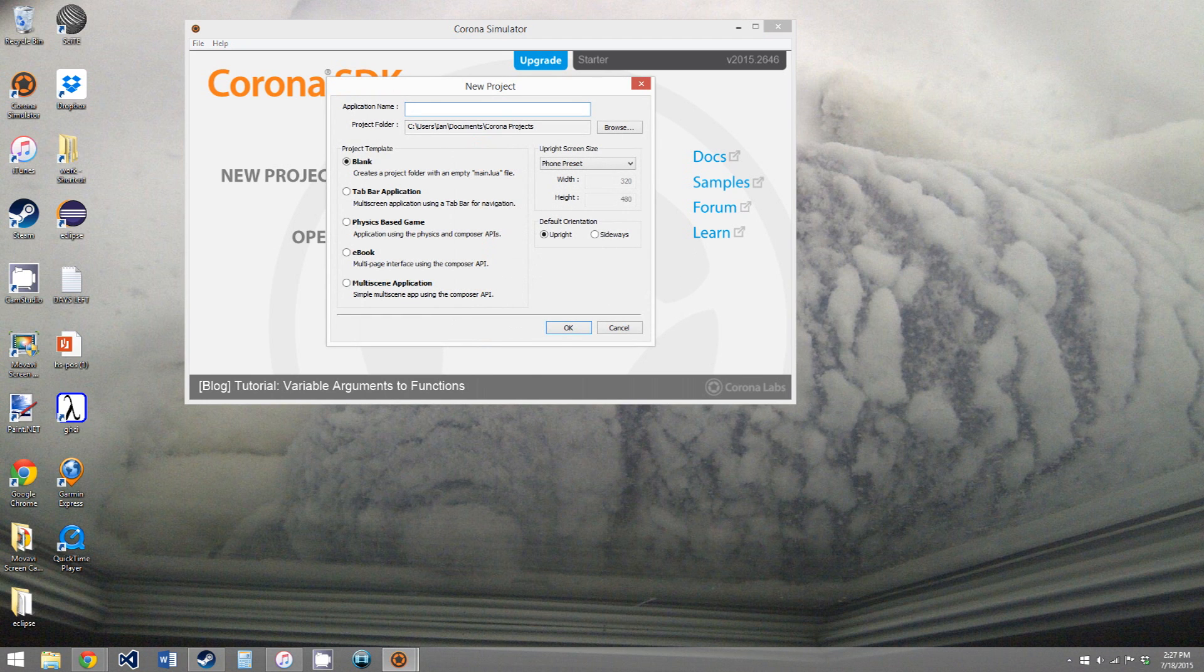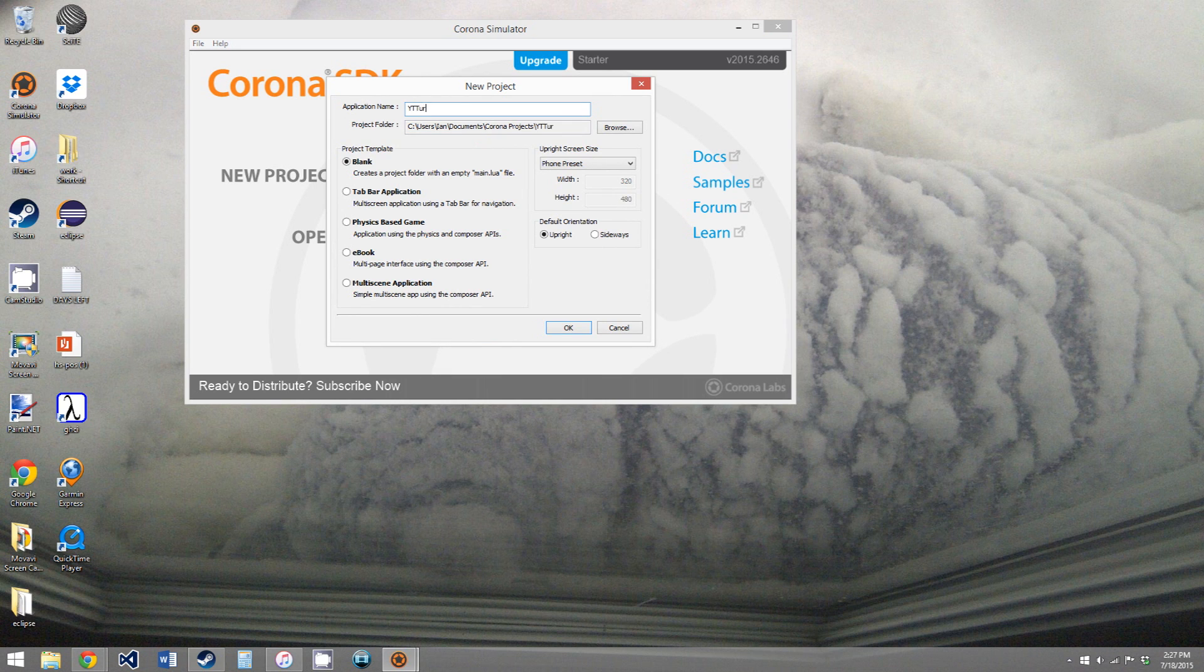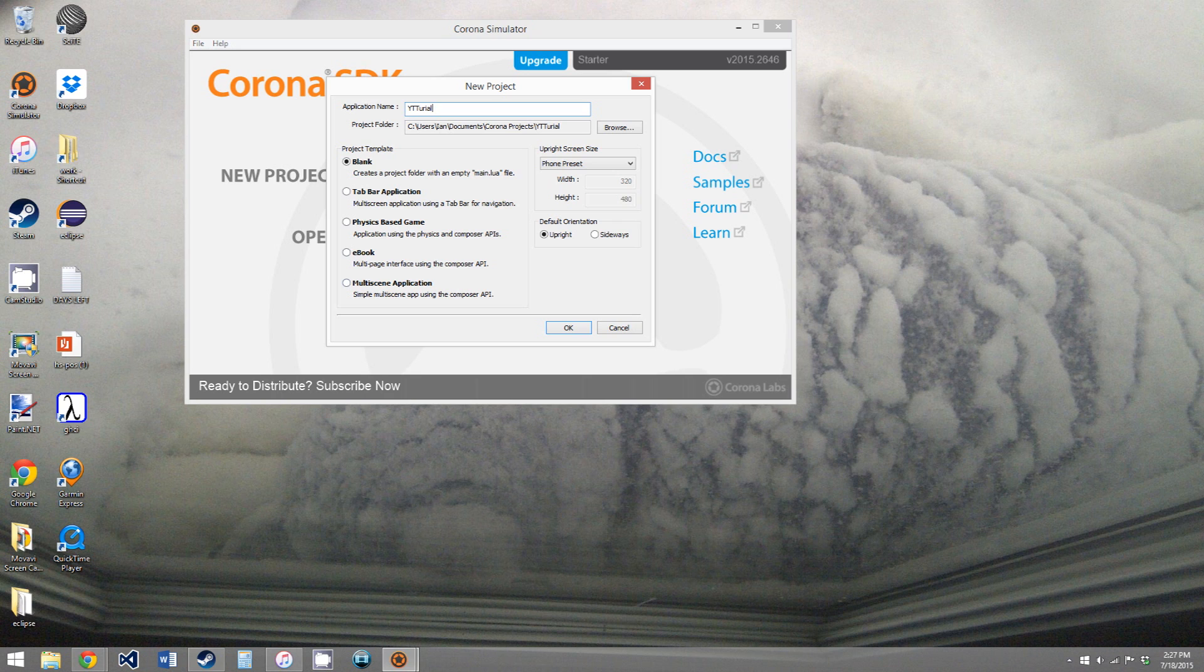So now you click new projects, and you'll see application name. We're just going to call it YouTube tutorial. You can obviously name it whatever you want. And for now, we're just going to create a blank application. I prefer to start with a blank application, but you can experiment with any of these and see what they do.